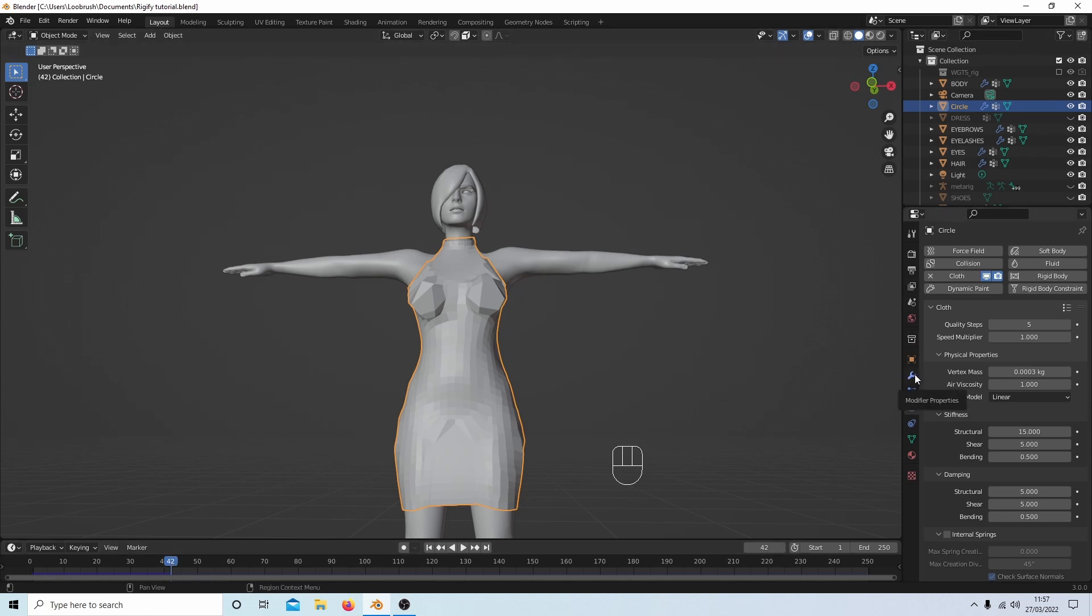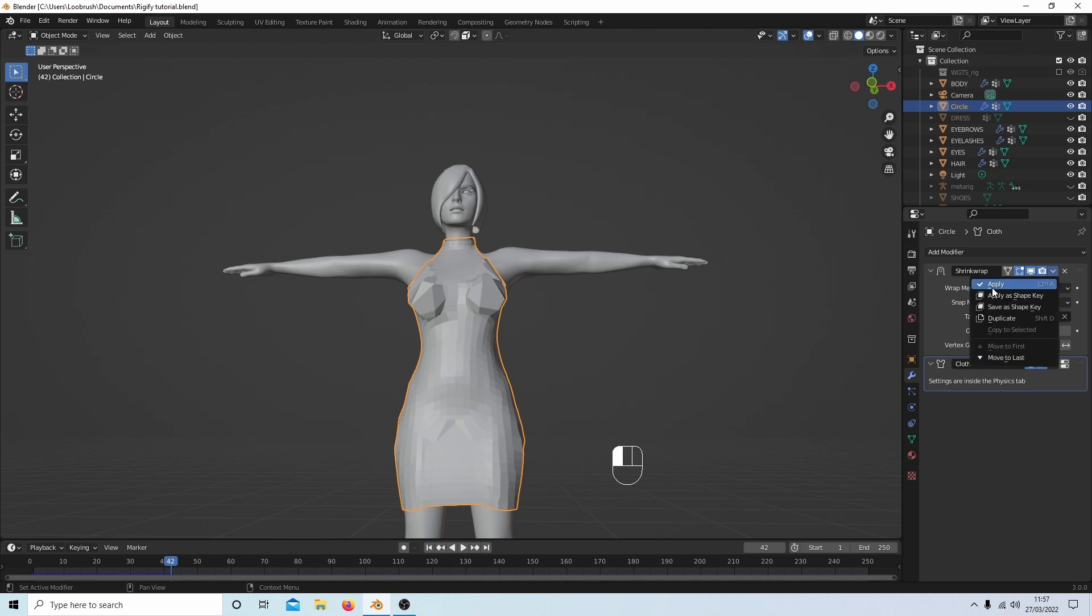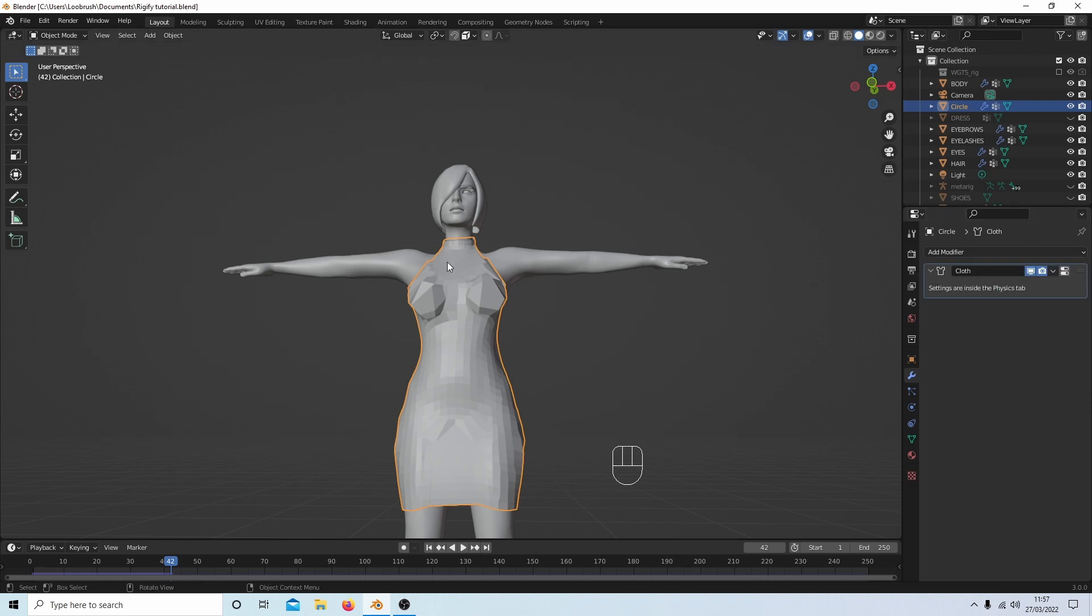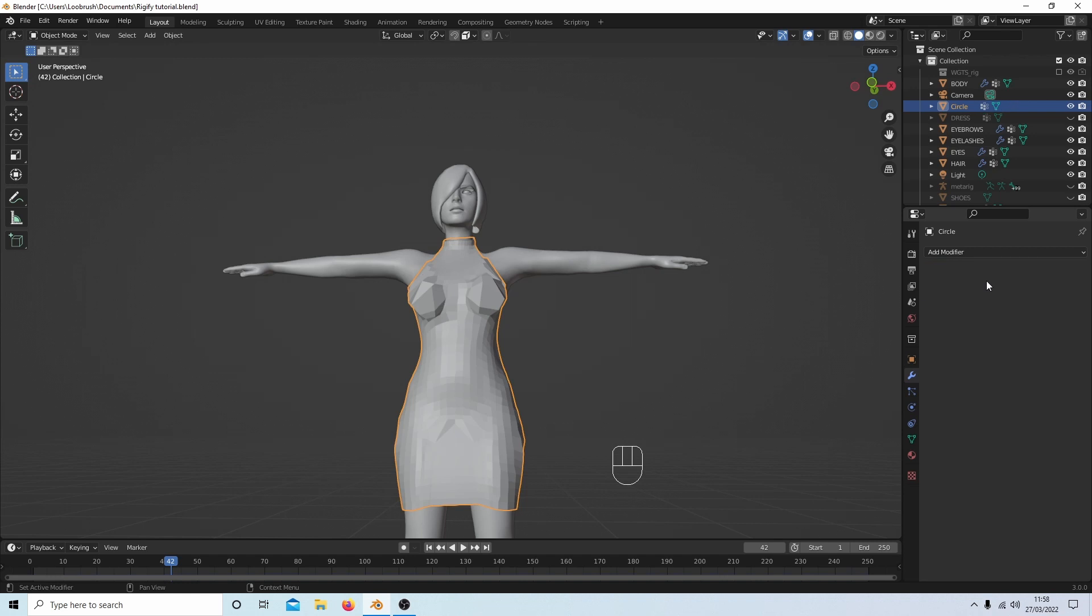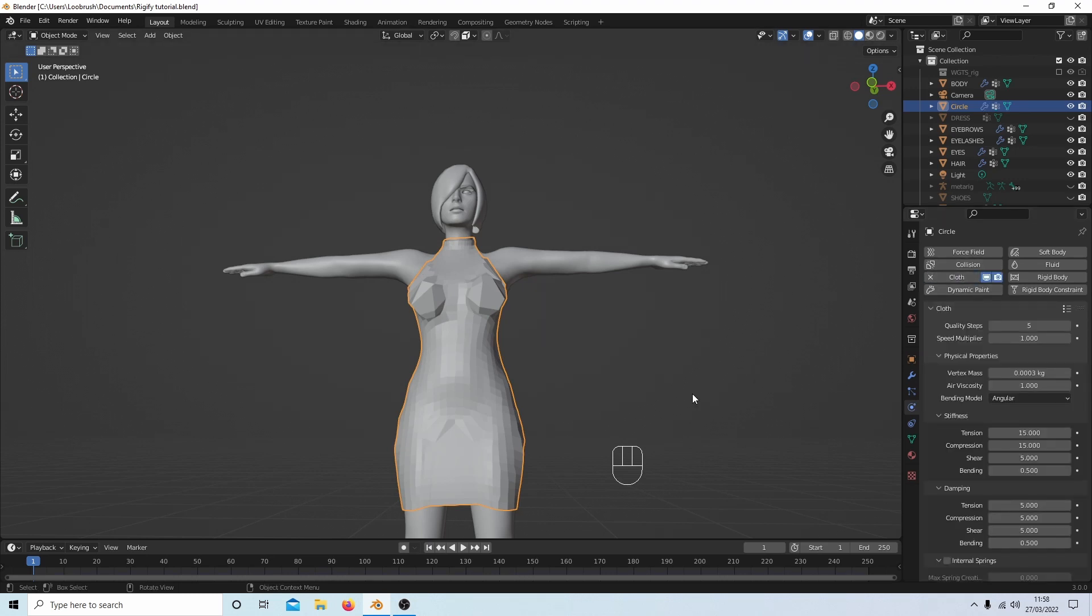I'm going to select the little wrench, Modifiers Properties, and select Apply on the Shrink Wrap and then select Cloth and select Apply. The Shrink Wrap part you can do before you use the cloth, but it doesn't matter as long as it's above the cloth. Go back to the beginning, select Physics Properties, then select Cloth.